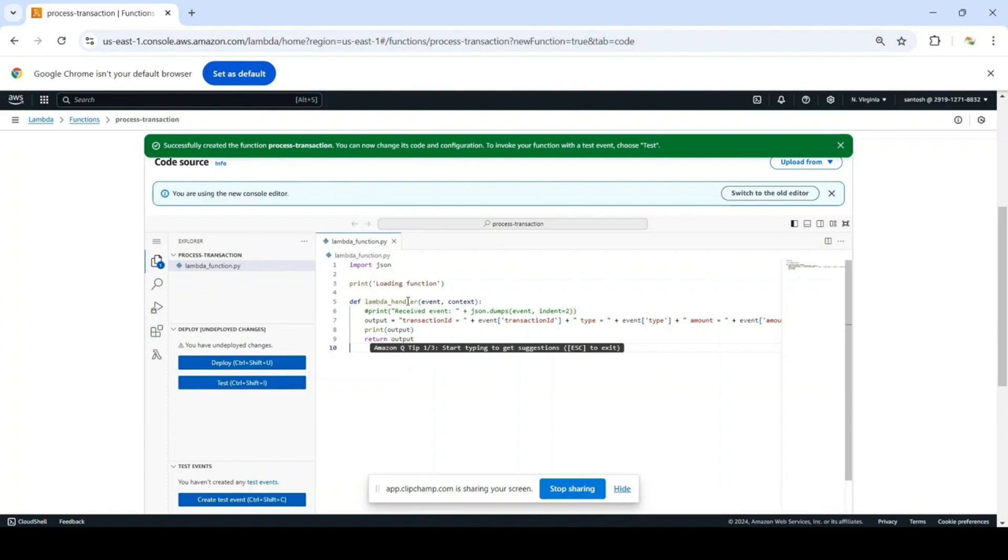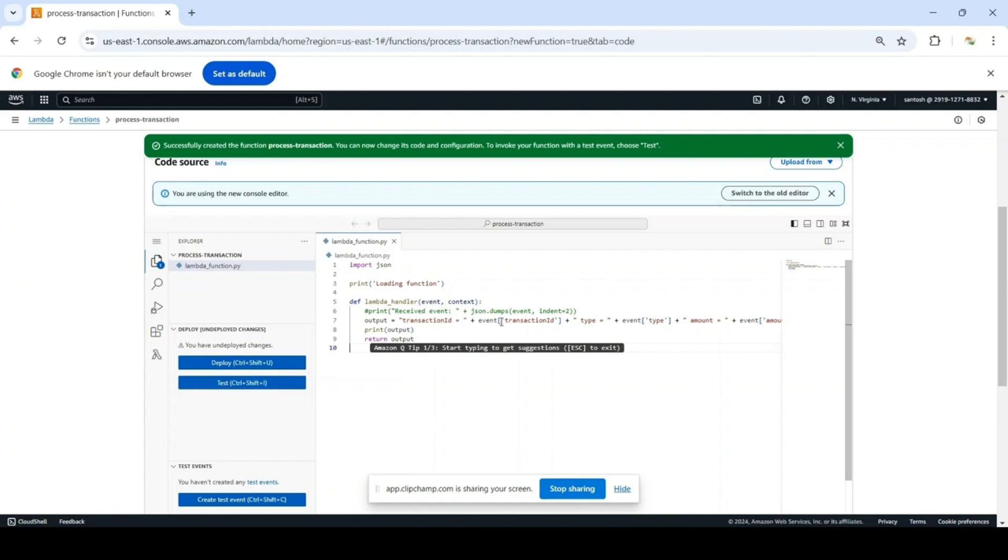Just to quickly understand this Lambda function, it is printing loading function and this is the actual Lambda definition that will handle the event. What we are doing here is taking the event and the context, and we are creating the output that is based on the input data that is from the event.